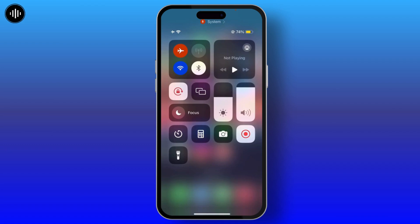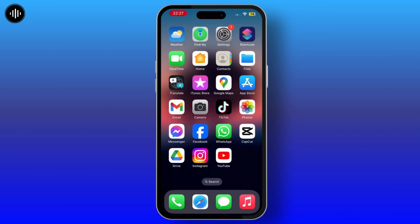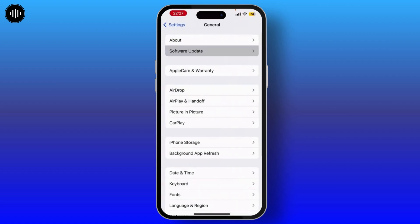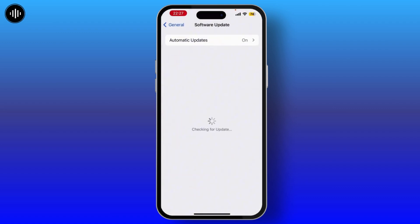First of all, open your Control Center from the top and ensure that you have a good internet connection. Then turn on airplane mode for a few seconds and then turn it off again.